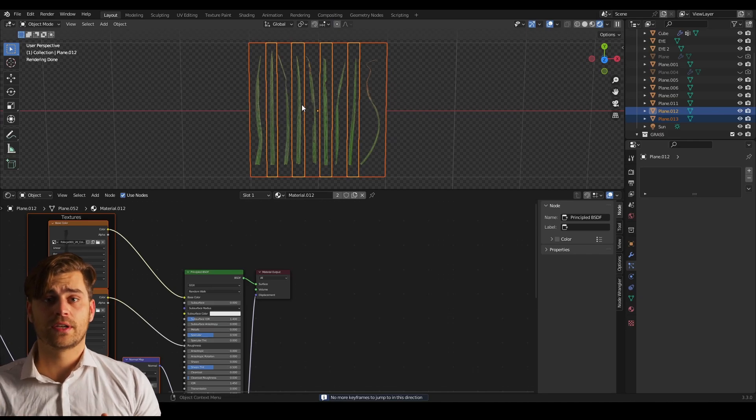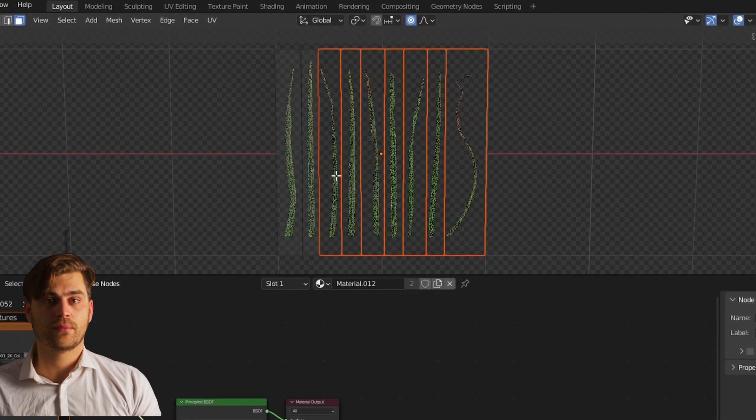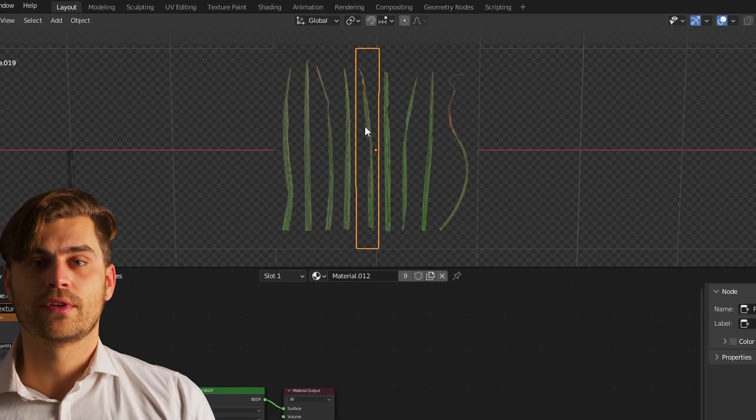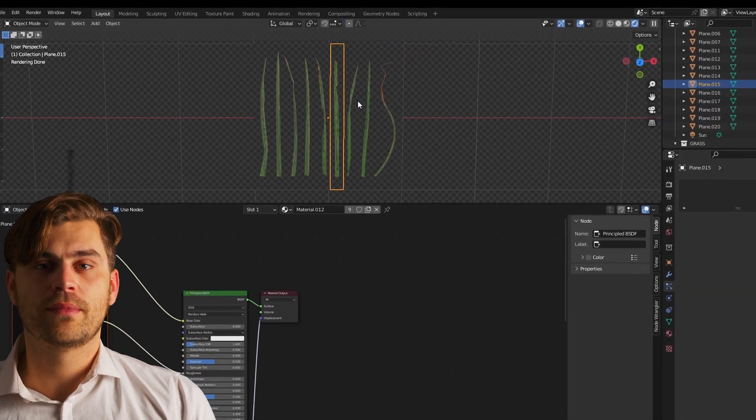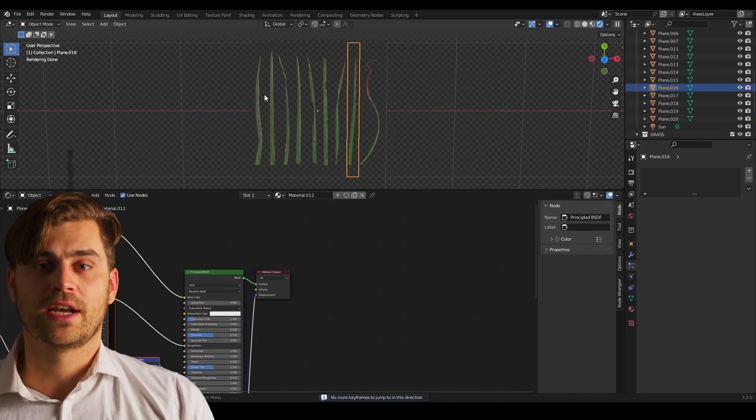Now we're going to select everything, go into edit mode, ctrl P and press by loose parts. Once we've done that, all the meshes are separated and we've got our different hair strands.